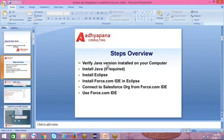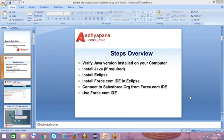First point is verify the Java version. First of all, you can check the Java version before installing and downloading. Next, install Eclipse. To install Eclipse, first download Eclipse from the Google website.